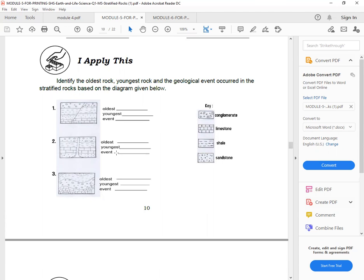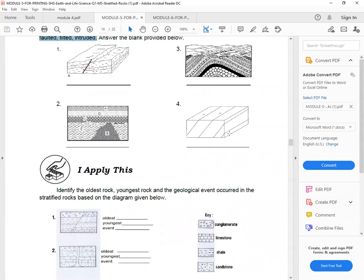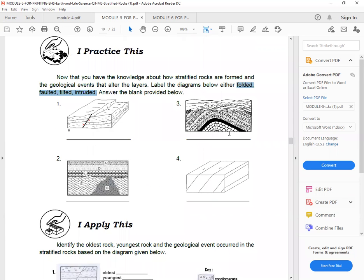Oldest, youngest, and what event? And oldest, youngest, what event? The key, R is conglomerate. L is limestone. R is shale. L is sandstone. Okay.